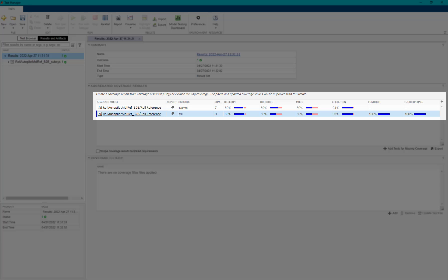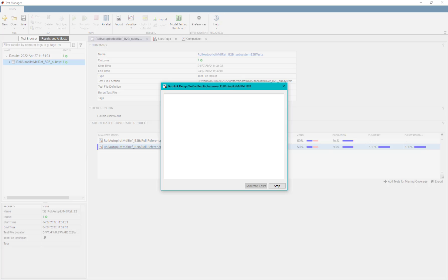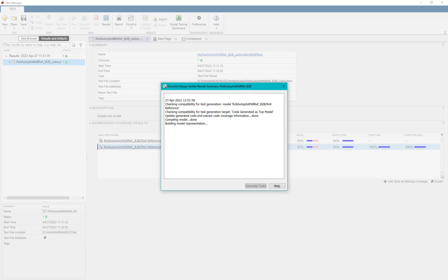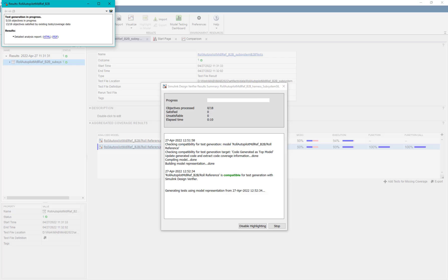To generate test cases for missing coverage, we would now be using Simulink Design Verifier. To do that, we select the respective coverage results and click on add test cases for missing coverage. This step will invoke SLDV for subsystem SIL-based test case generation.